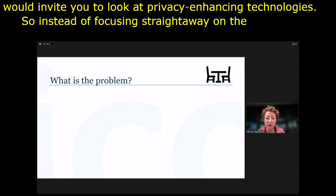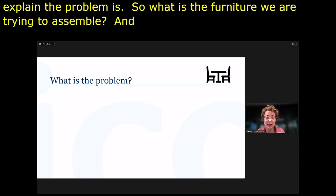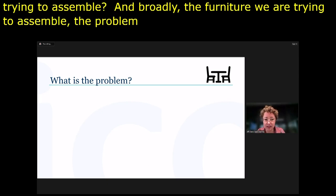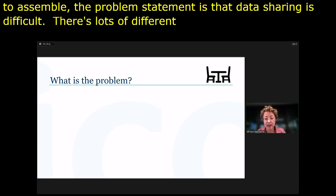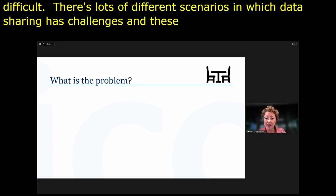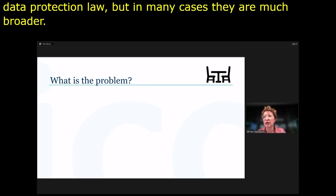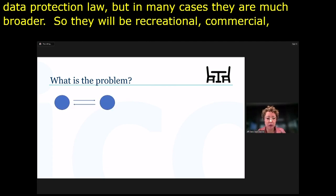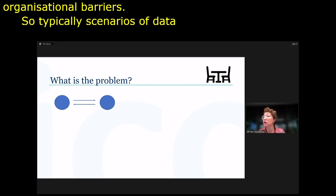Starting with the problem: data sharing is difficult. There are many scenarios in which data sharing has challenges — sometimes data protection law, but in many cases much broader: reputational, commercial, and organisational barriers. Typical scenarios involve two or more organisations trying to share data, such as a hospital and local government wanting to share data to see the overlap of patients or social services.